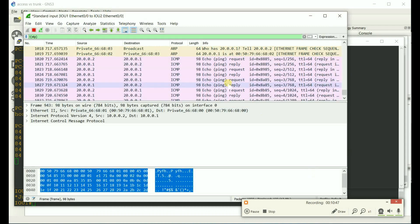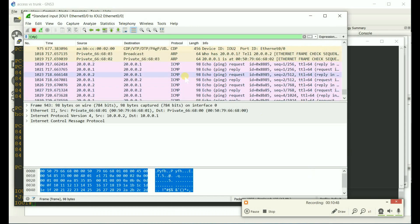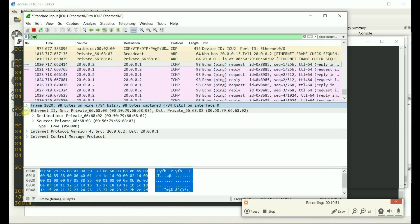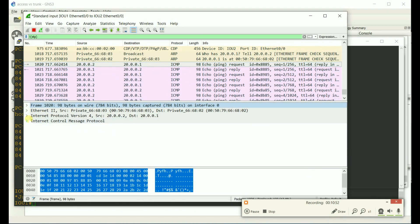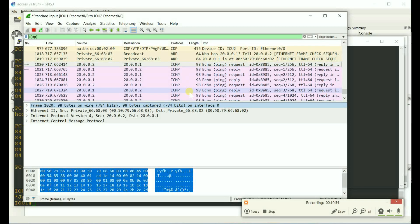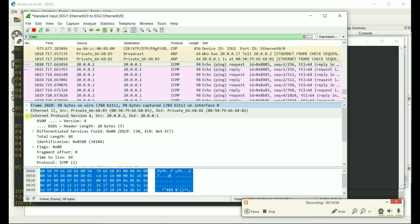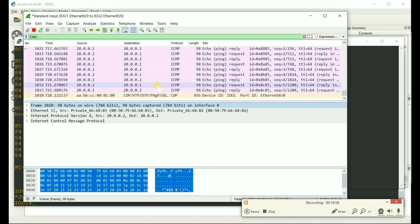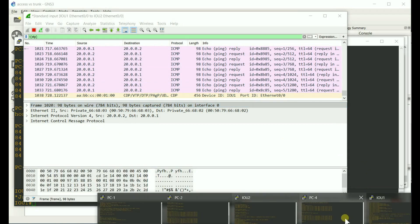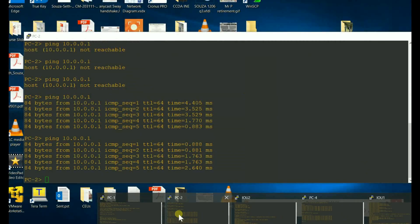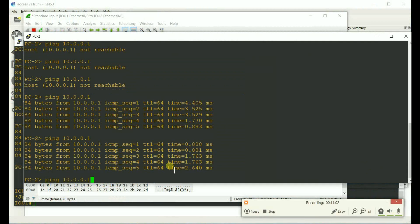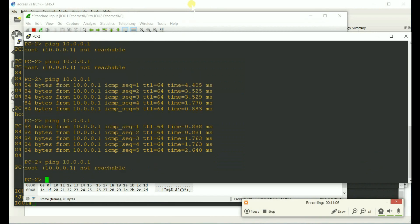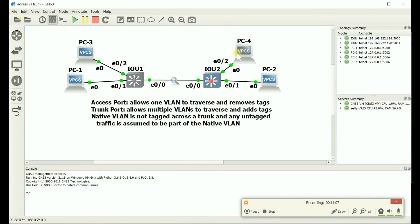Go to Wireshark. Still no tag. And PC2 shouldn't work anymore. Alright. And it's not. It's because of setting these ports to access or trunk.